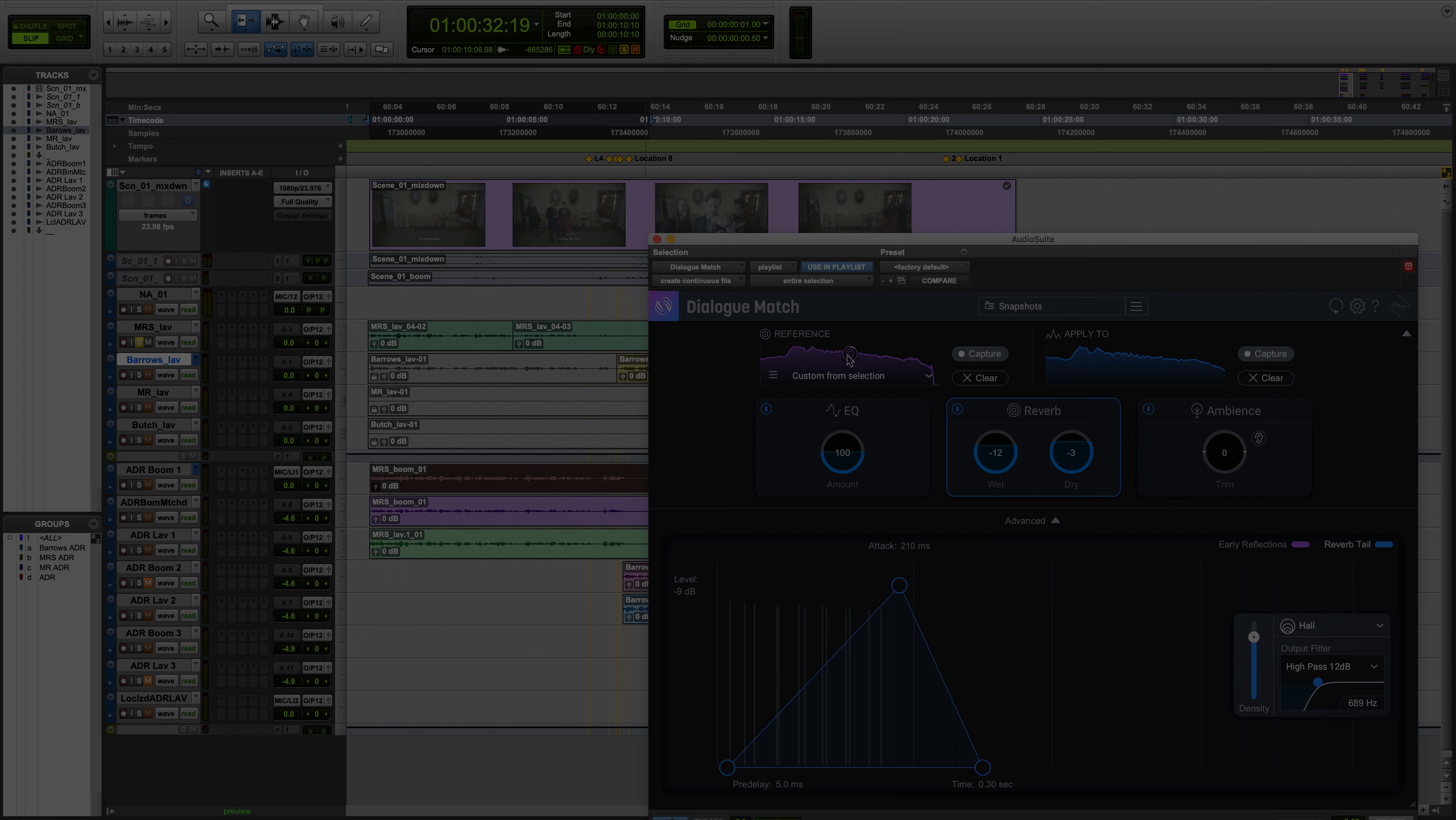Thank you for watching, check out our other videos on Dialog Match and head to iZotope.com to learn more about post-production workflows and to download your free trial of Dialog Match.